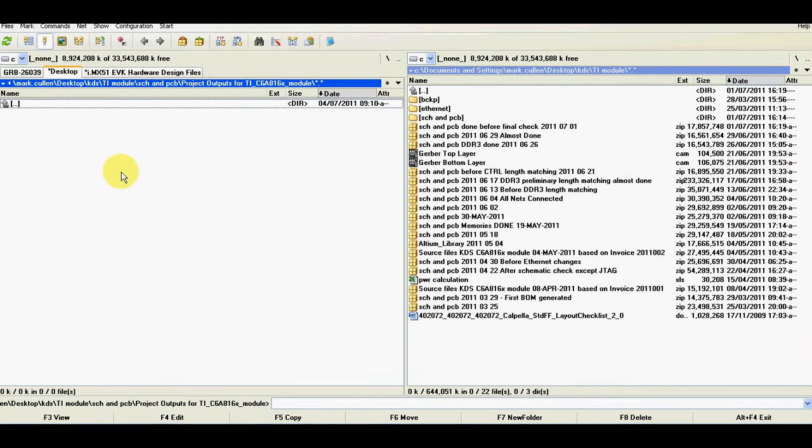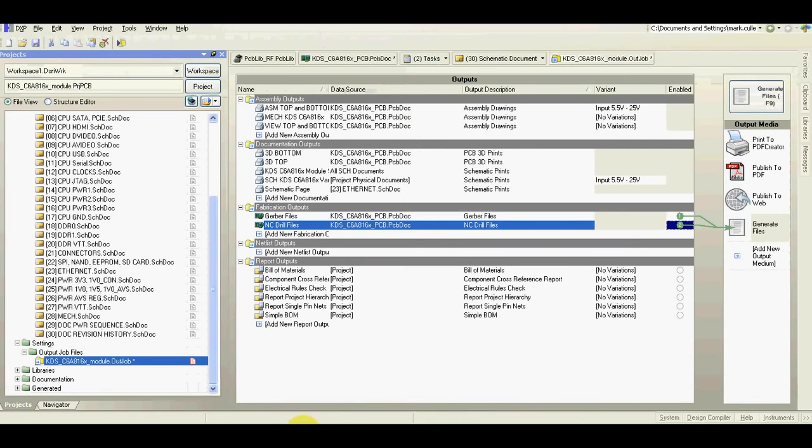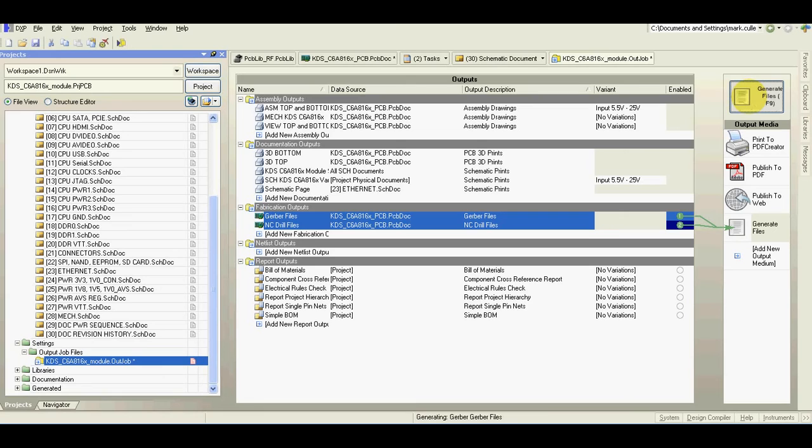As you can see the output directory is empty. Now I'll generate the files.